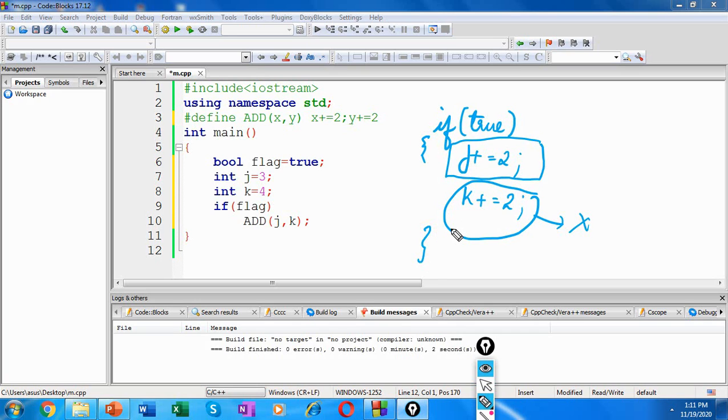But if we had used an inline function instead of a macro here, the problem shown above would not have occurred. This is because an inline function is treated as a single statement. So the entire function would be bound to the if statement.